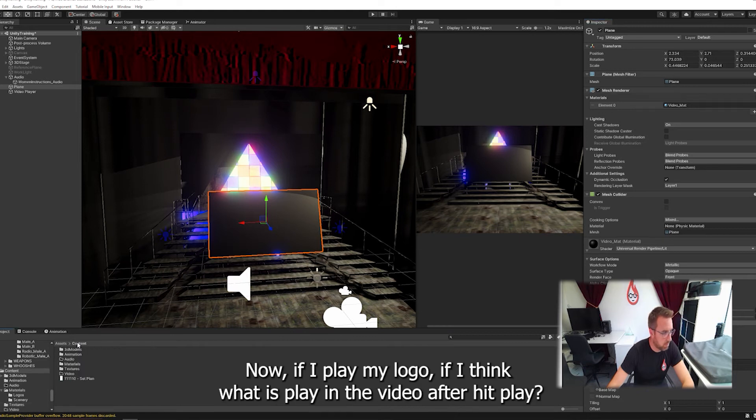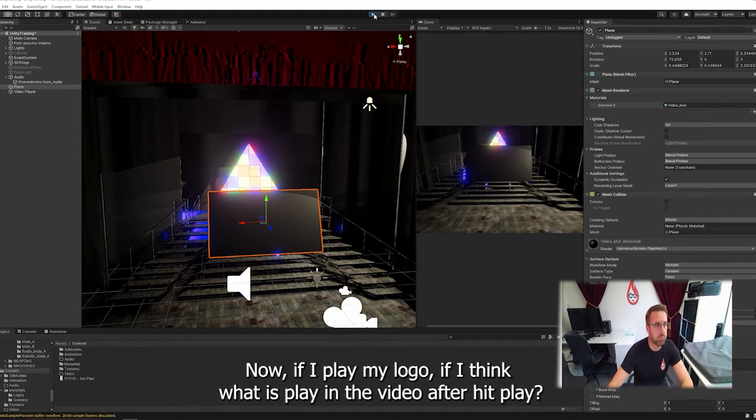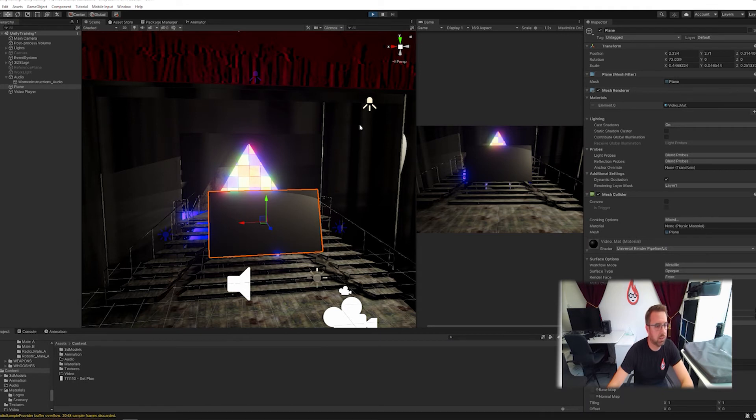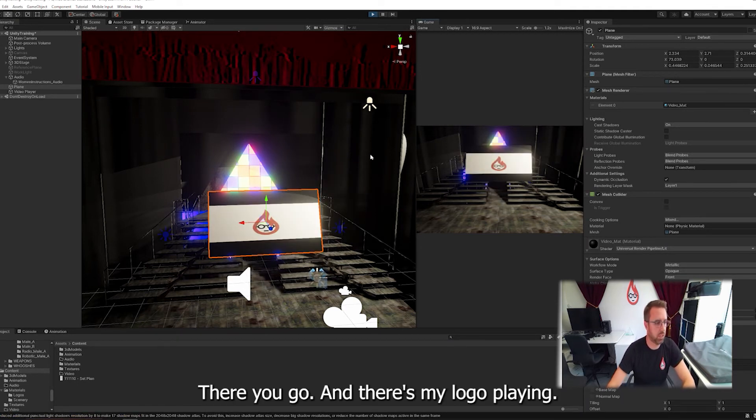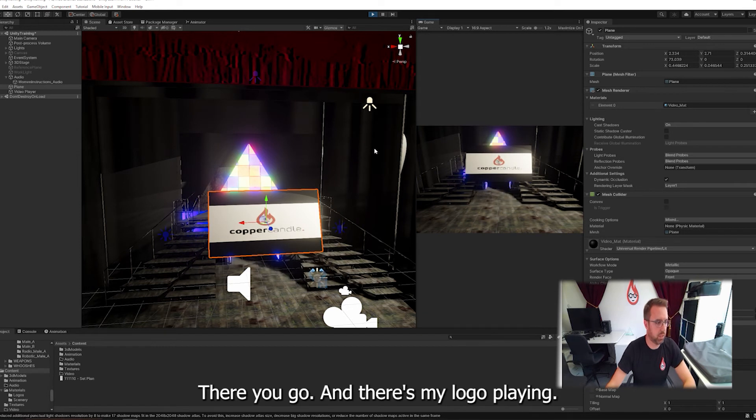All right. Now, if I play my logo... In fact, I think I have to just play it in the video. I have to hit play. Fingers crossed. This will work. There we go. And there's my logo playing.